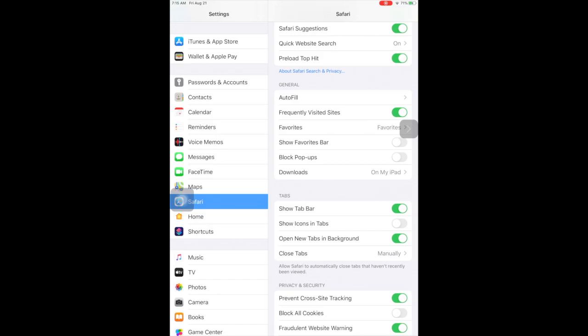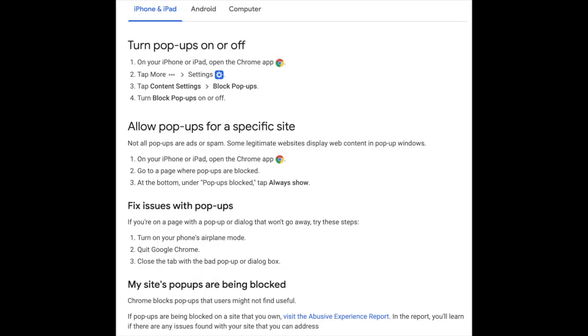If you are using Chrome on your iPad, go to the Chrome app, tap More, Settings, Content Settings, and Block Pop-ups. You will need to turn block pop-ups off.